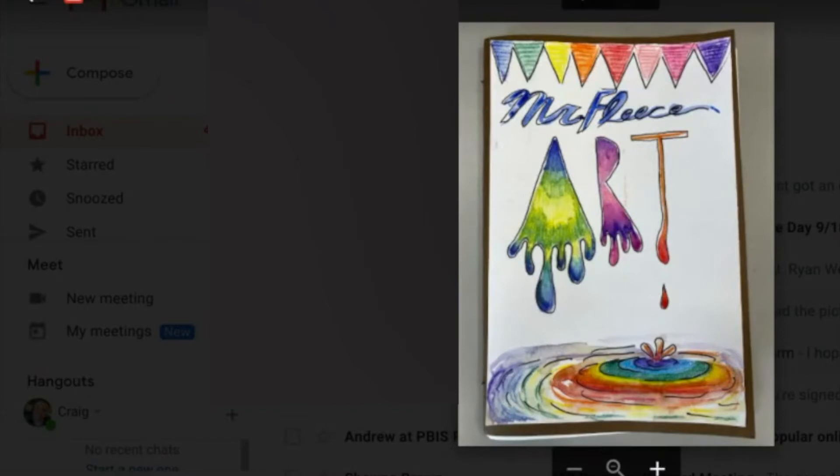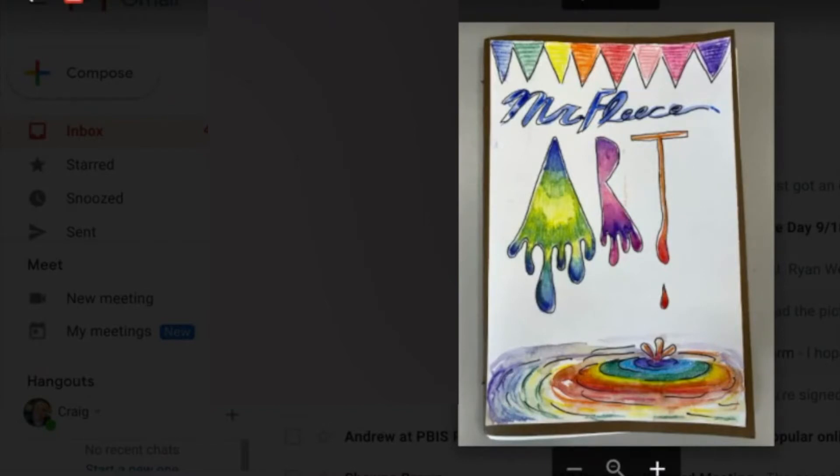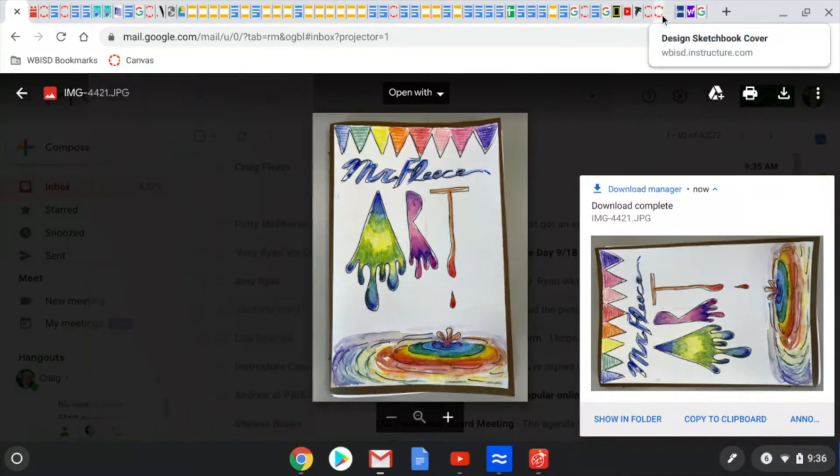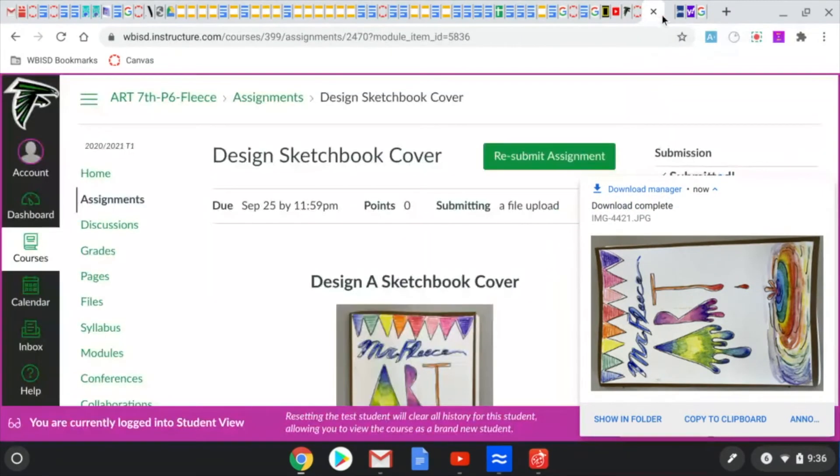Select the downloads key over here in the top right corner. Download it to your Chromebook and then you can go over to the Canvas classroom.